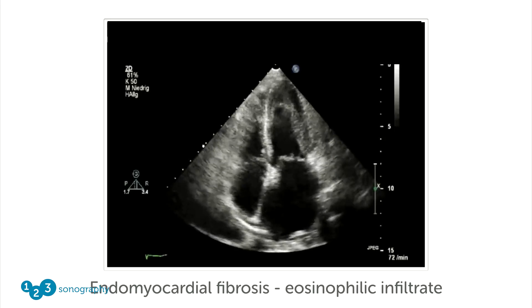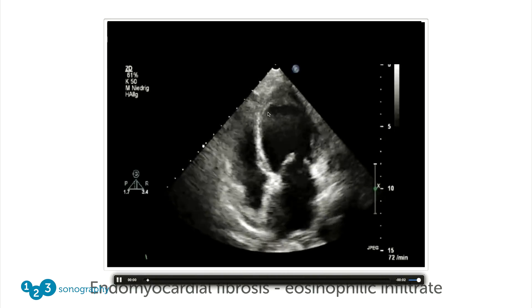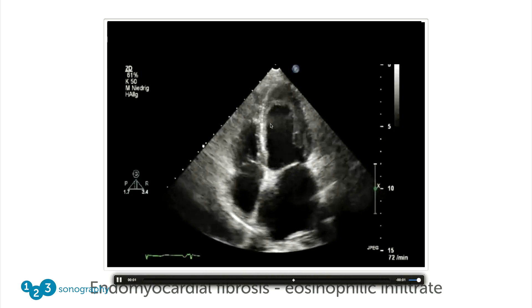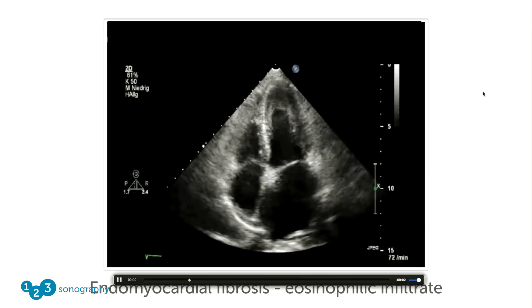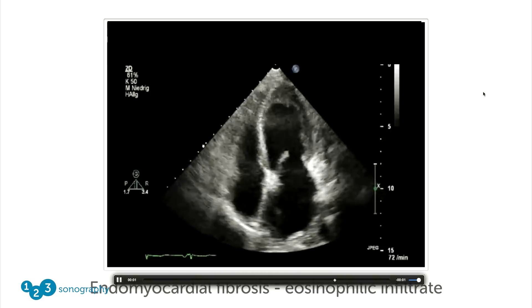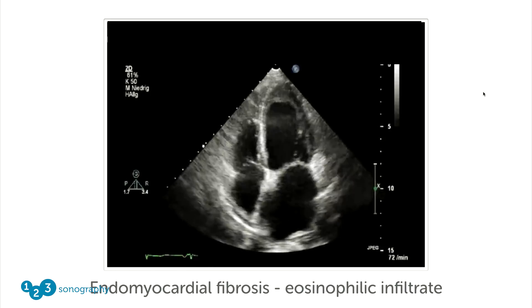Finally, here's another pathology that might look like a thrombus. You again have a structure in the apical part of the four-chamber view, but there are no wall motion abnormalities — actually the ventricle appears hyperdynamic. What is this? It's endomyocardial fibrosis with an eosinophilic infiltrate — another differential diagnosis to a thrombus.